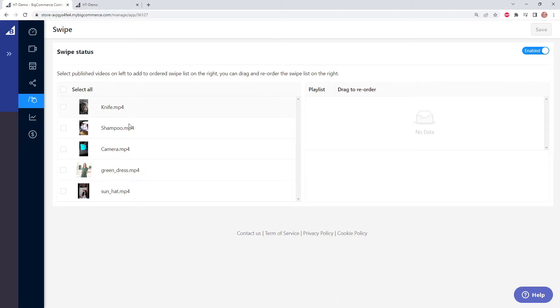Let's say we don't want all of these videos to be enabled on swipe. We only want a few of them. So let's select a few.